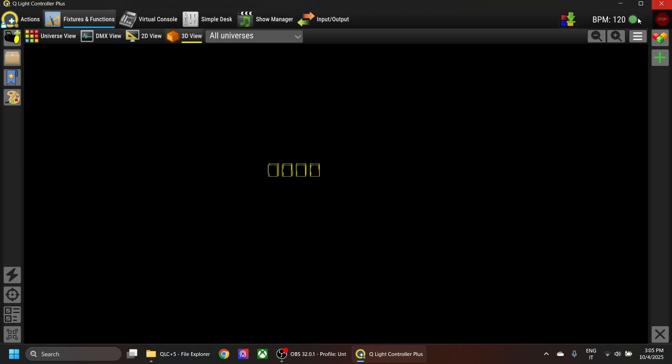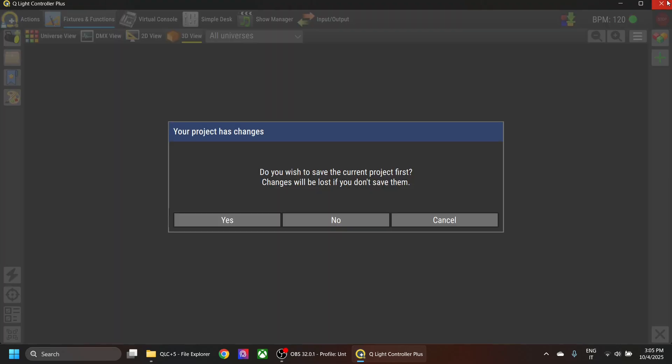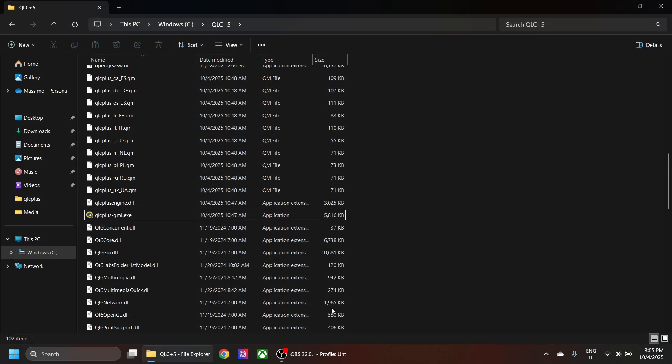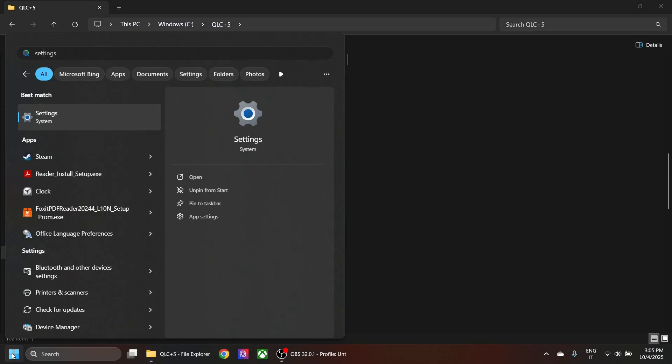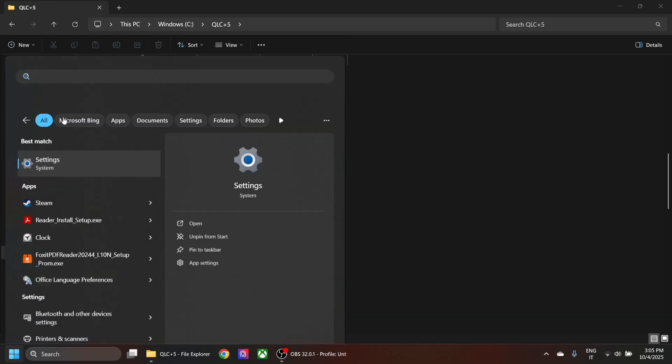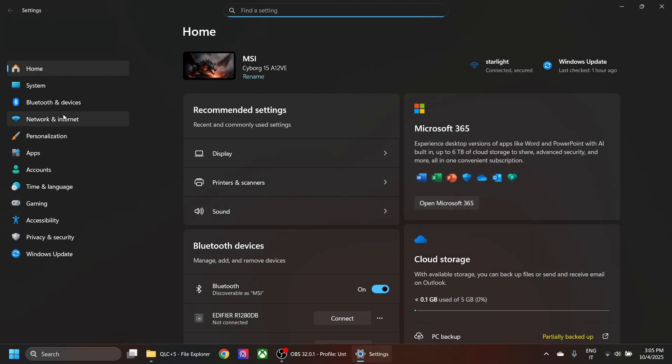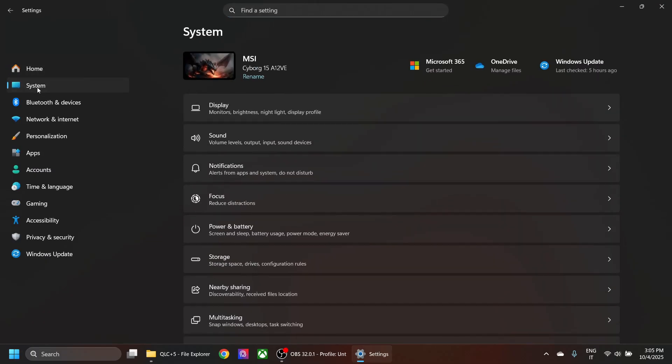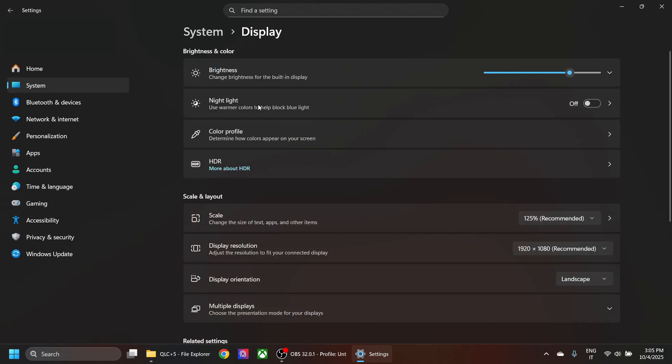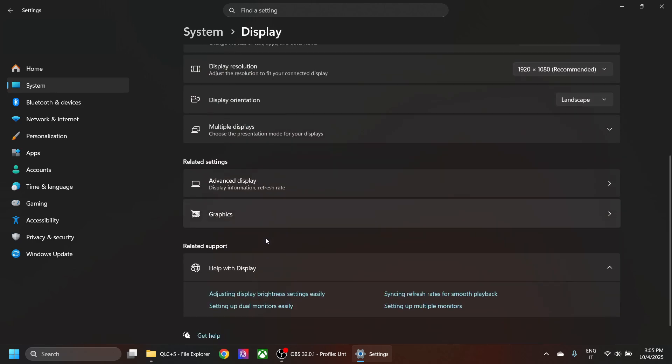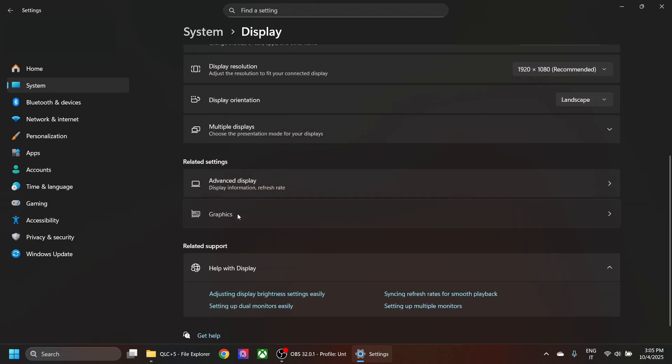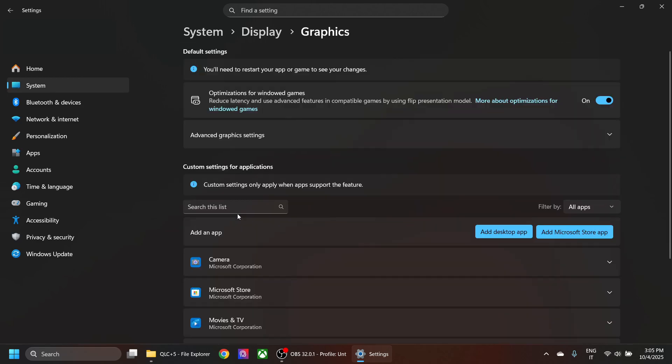Let's see how to resolve this issue. I'm going to close QSC, open the settings panel, then go to System, Display, and then Graphics.